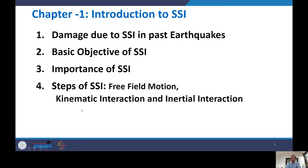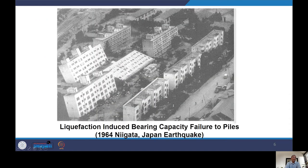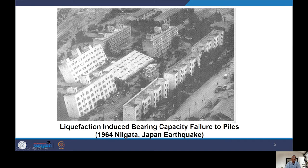Let us discuss damages in past earthquakes. This first slide is from the 1964 Niigata, Japan earthquake, showing liquefaction-induced bearing capacity failures to piles. You can see a number of tall buildings — most are standing, but a few are damaged. For example, two buildings got tilted, while one building was almost uprooted from the foundation. The superstructure appears intact, but there is a clear foundation failure here.